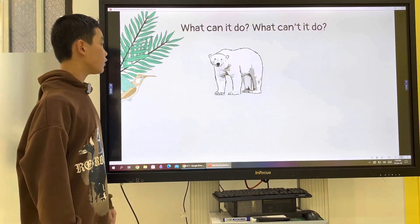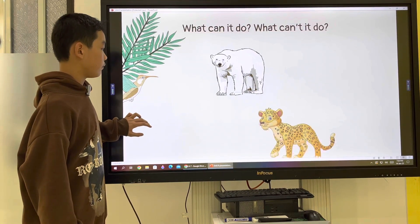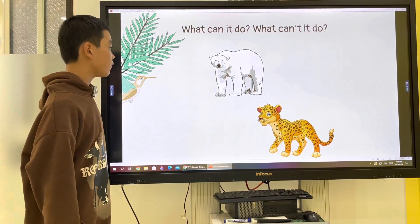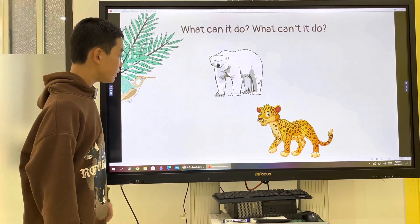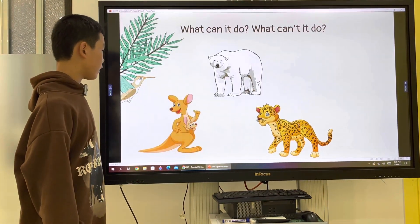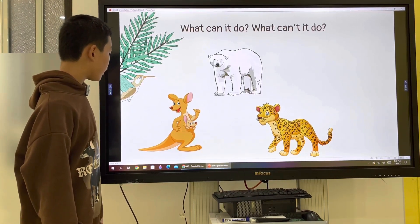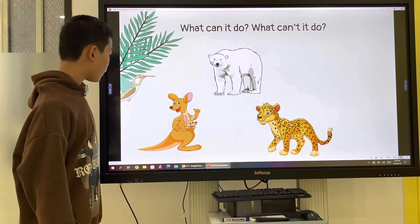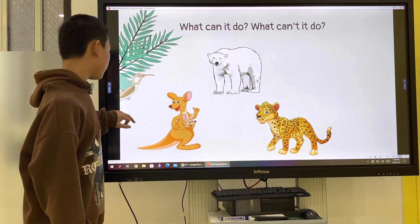A bird of ear can swim, but it can't fly. A cheetah can run flat, but it can't swim. A kangaroo can run flat, but it can't swim.